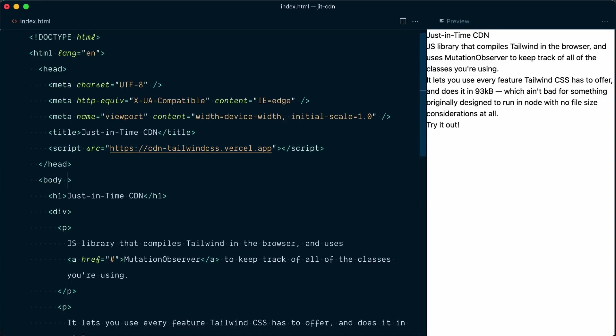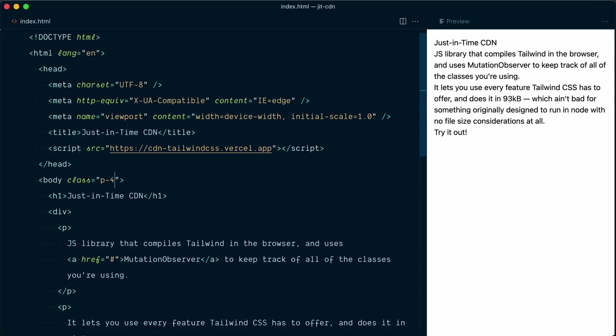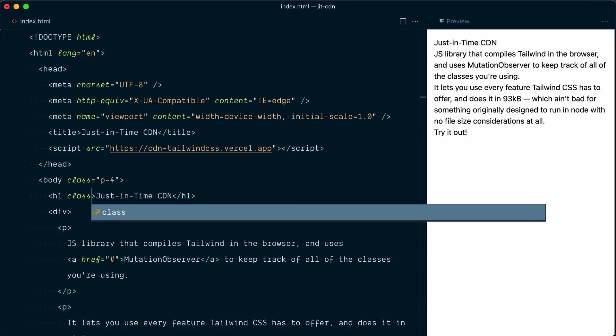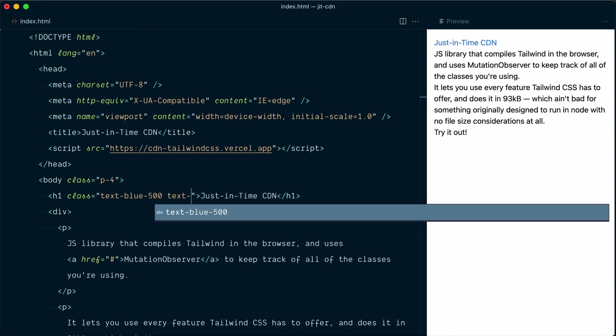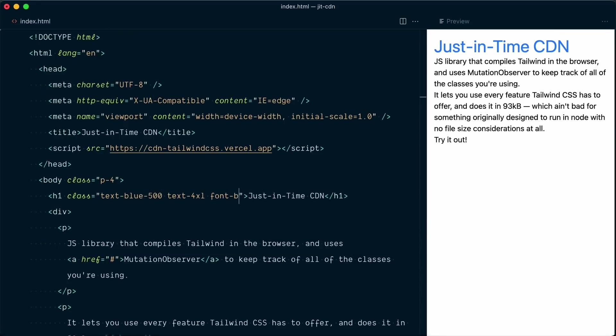So let me start by adding a little bit of padding on the body tag. So p-4, so it looks a little bit nicer. And now, as you can see, we can apply any existing Tailwind CSS class. So on the h1 tag, I'll add text blue 500, text 4xl, and font bold.